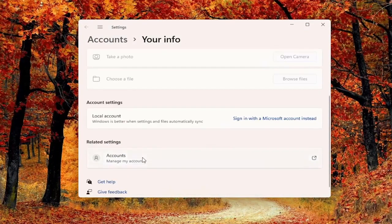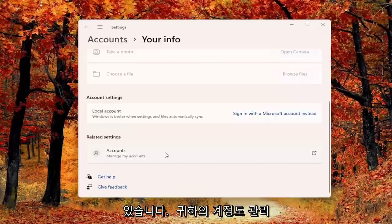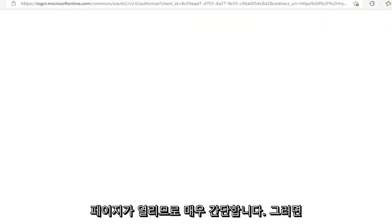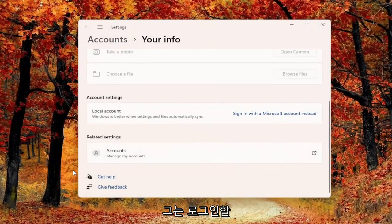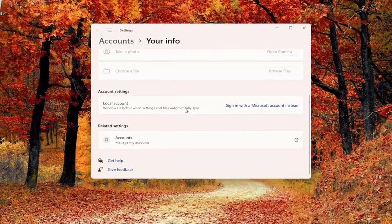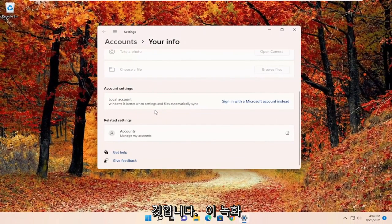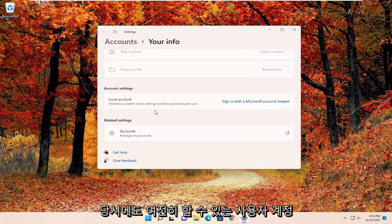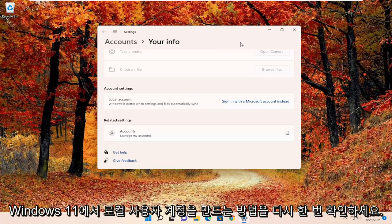You can see related settings where you can manage your accounts, which will open up a Microsoft web page. This is the basic method, short of actually creating a local user account, which you can still do at the time of this recording. Check out my channel on how to create a local user account on Windows 11.